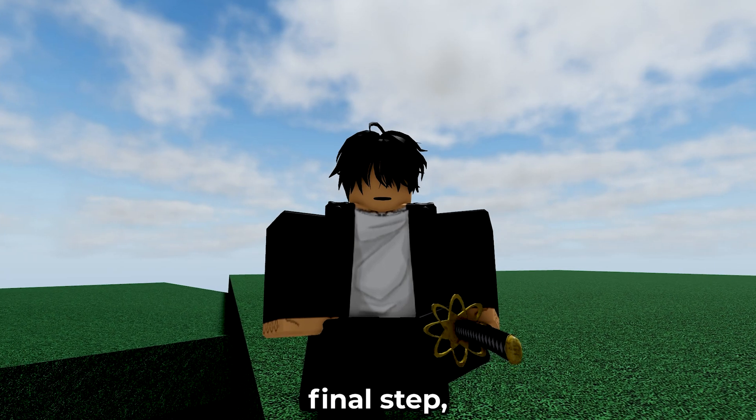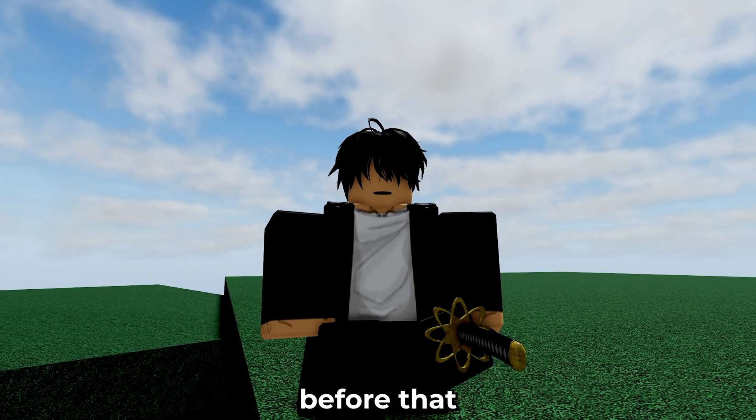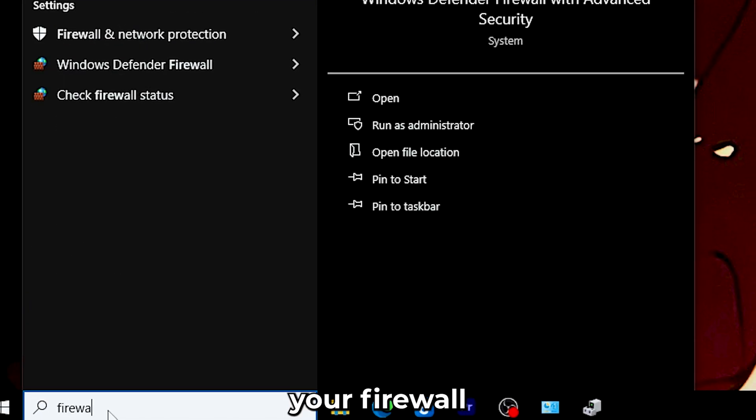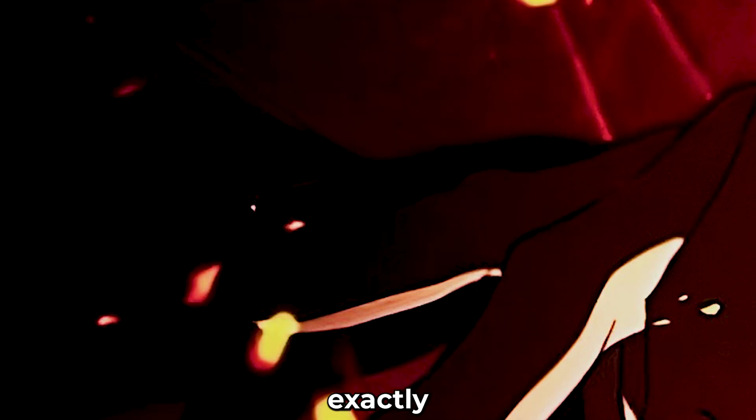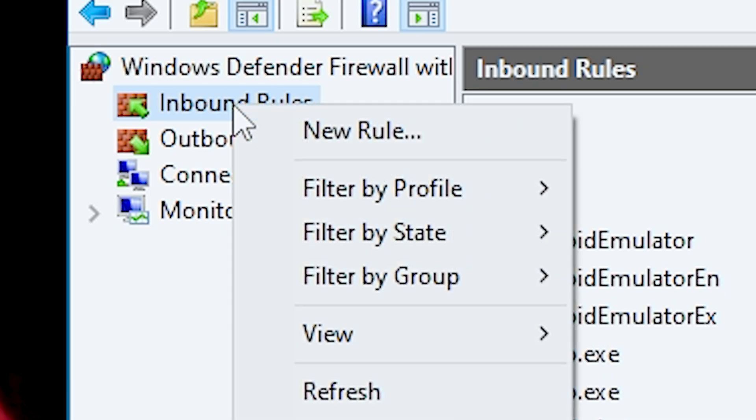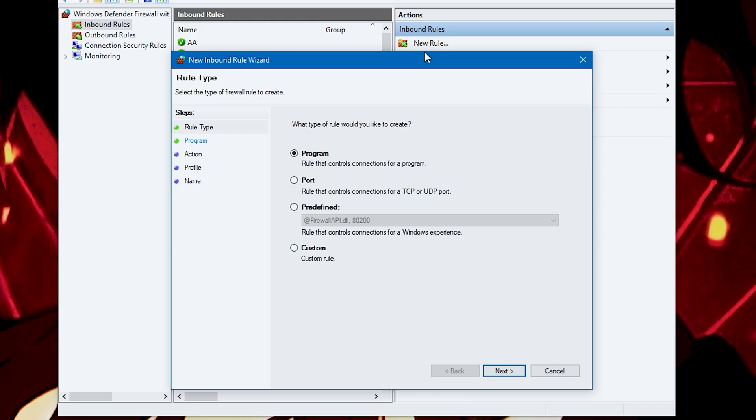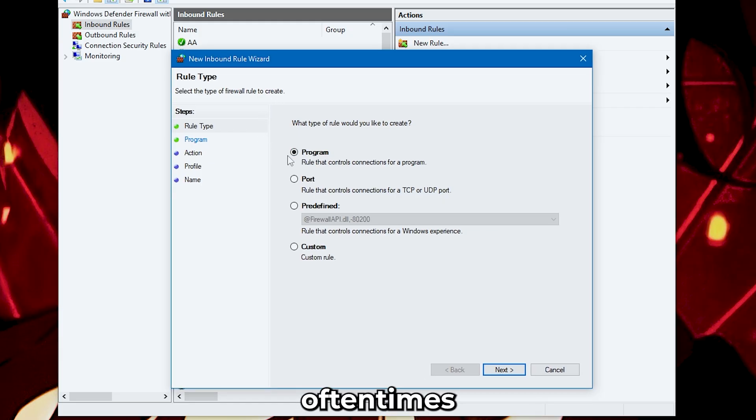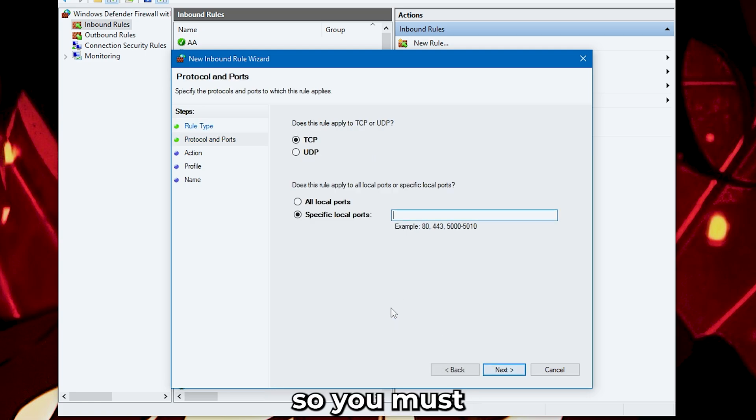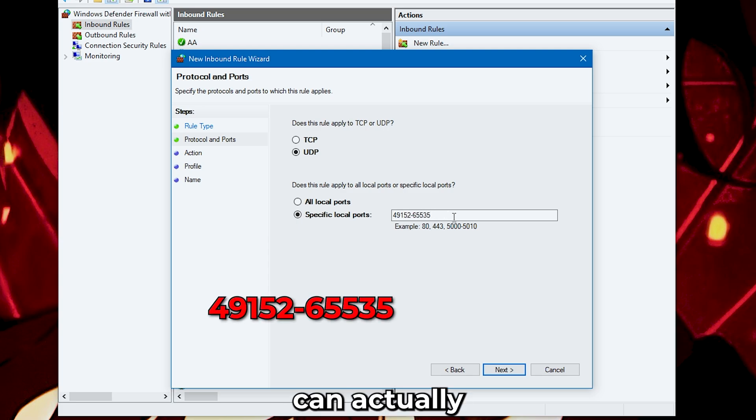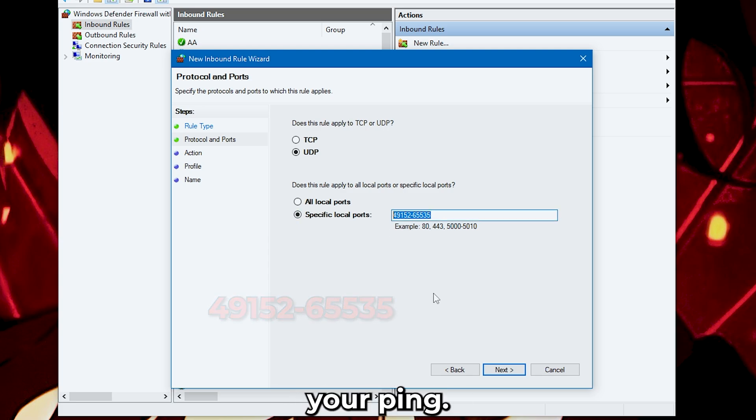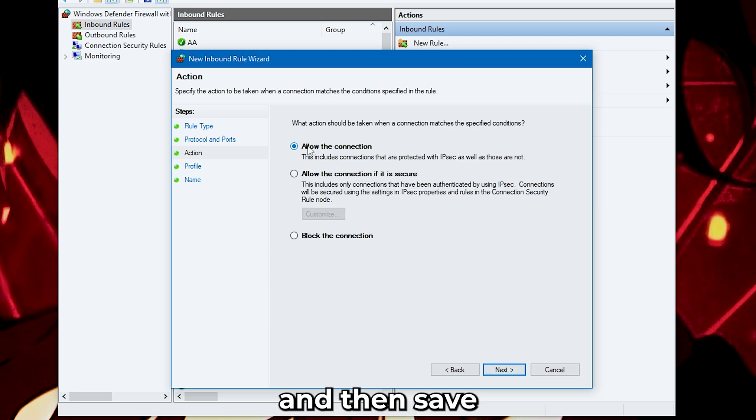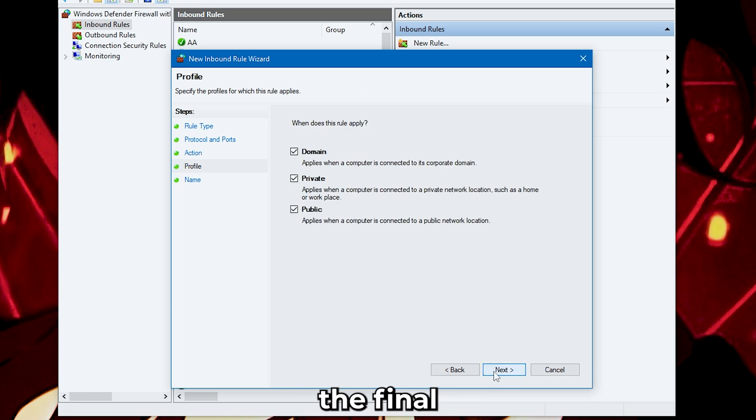For our final step. But before that, I have a quick step. Open your firewall and do exactly what I do. Roblox has some UDP ports that are often times closed by your firewall device. So, you must open them to increase your Wi-Fi network speed. This alone can actually decrease your ping. Just copy-paste the ports I've listed on screen and then save and continue to the final step.